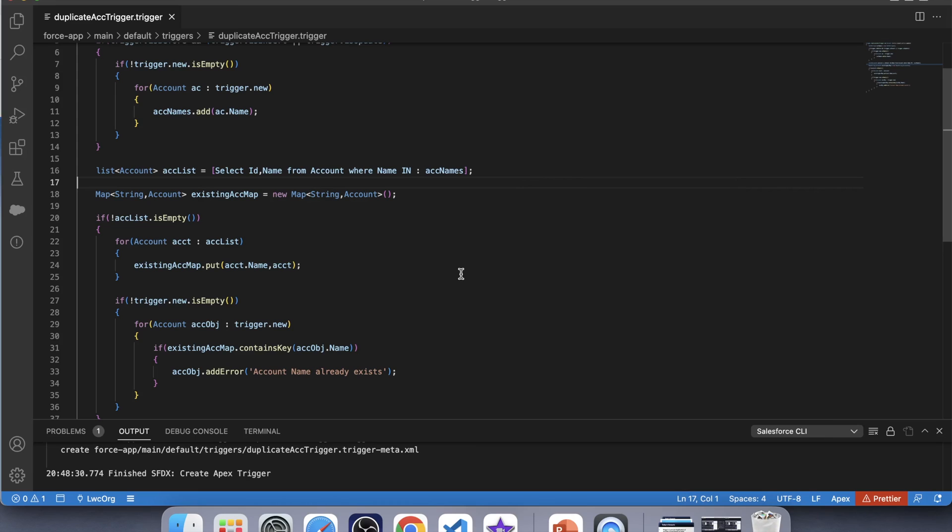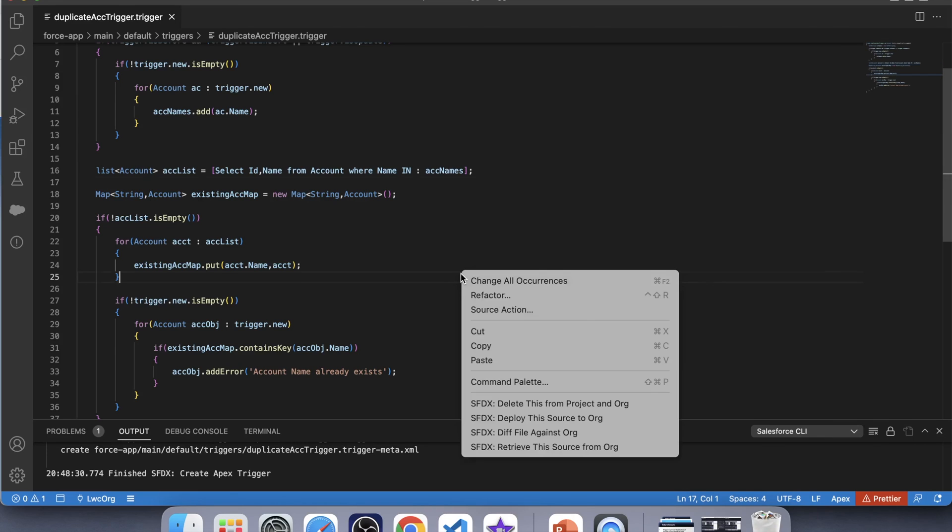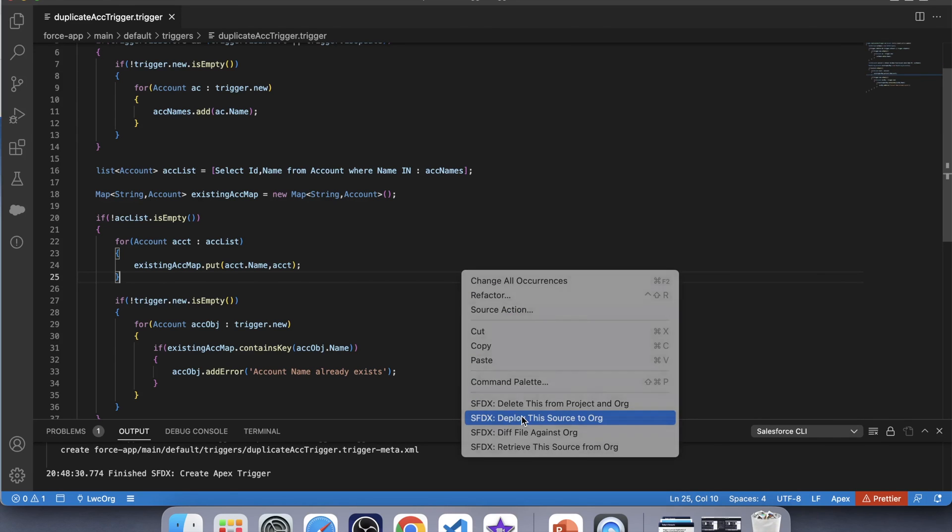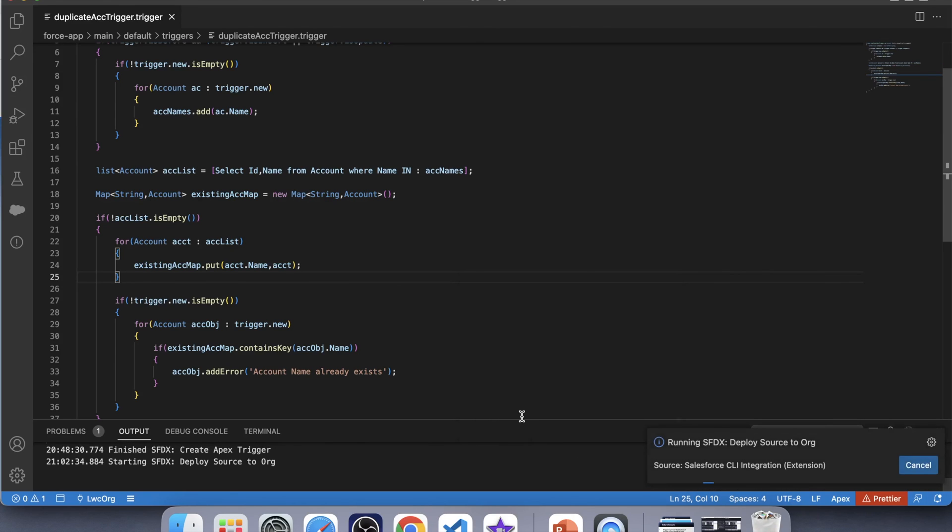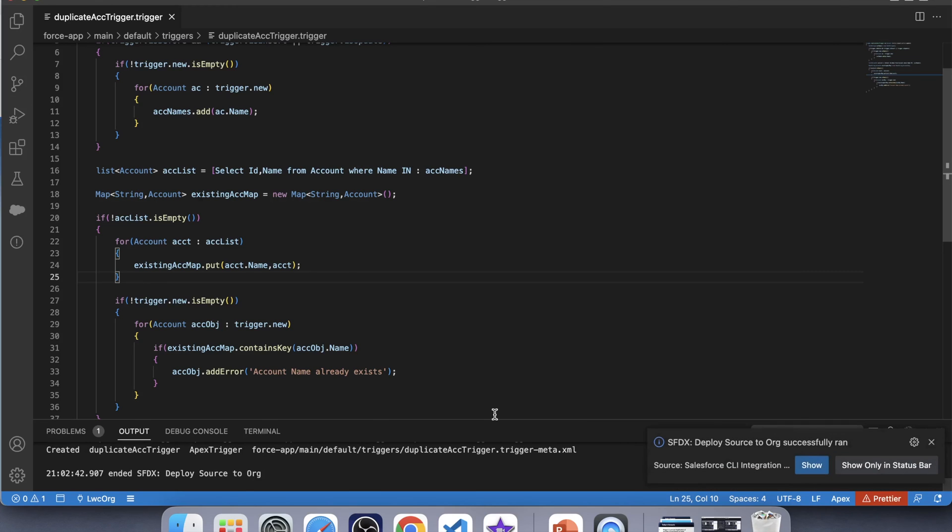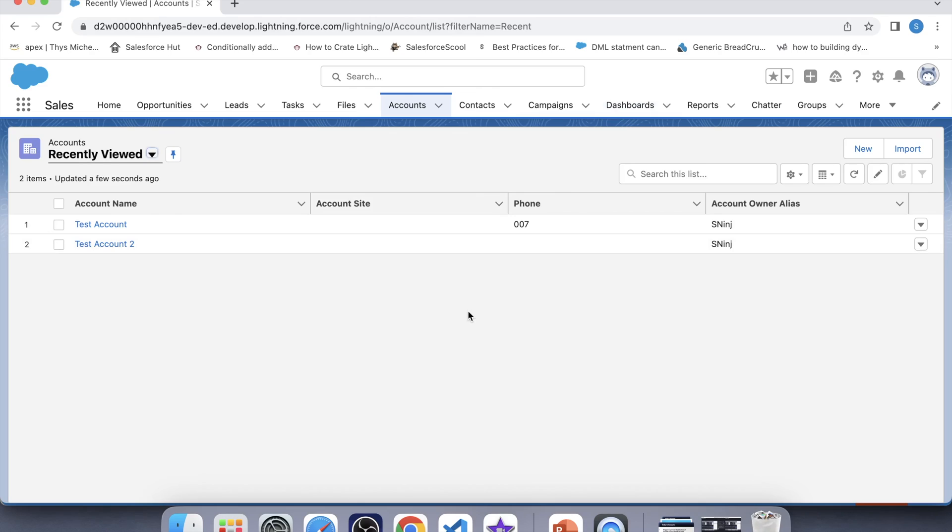Now let's deploy a trigger. Okay, it is successfully deployed. Now it's time to check that whether our trigger is working fine or not. So for that, let's go to accounts.